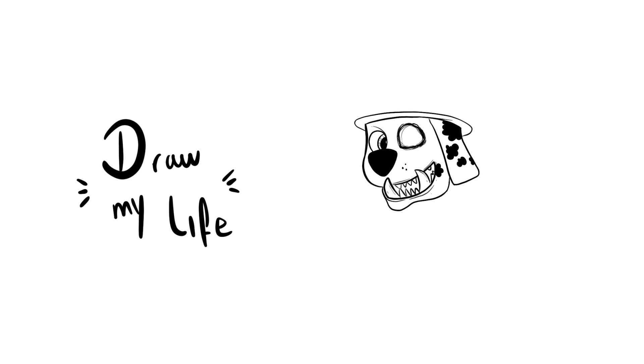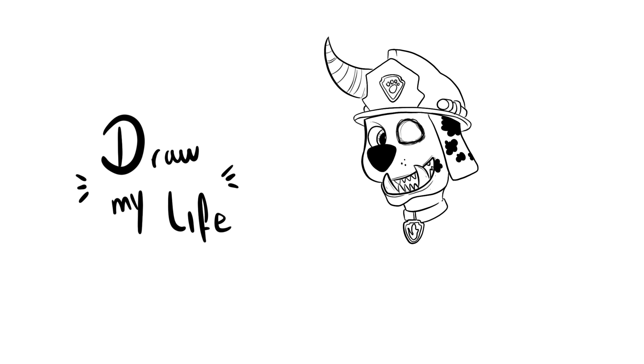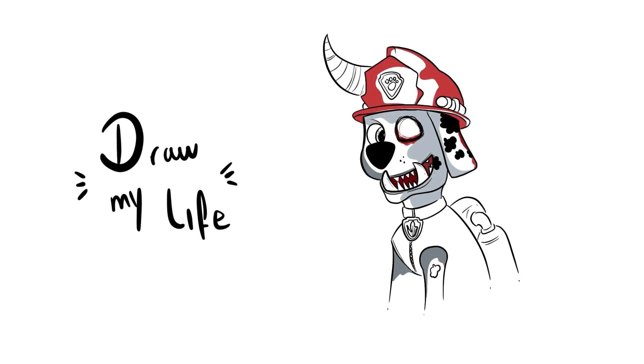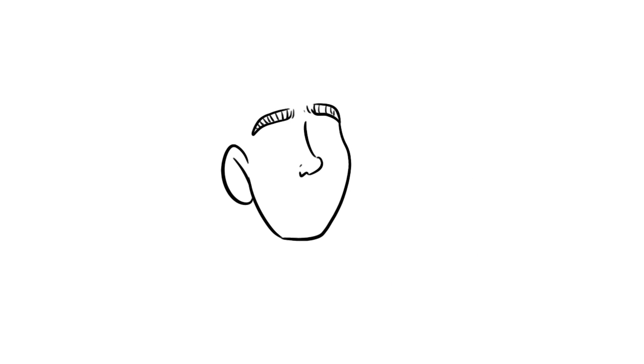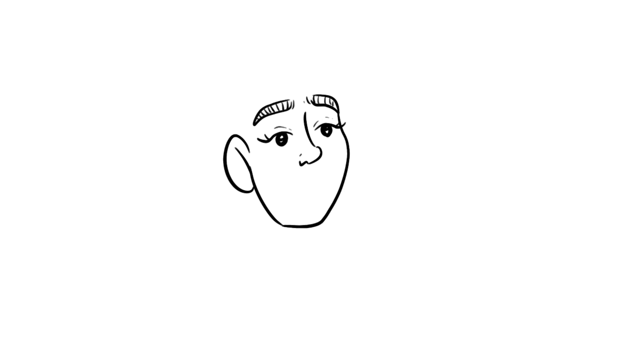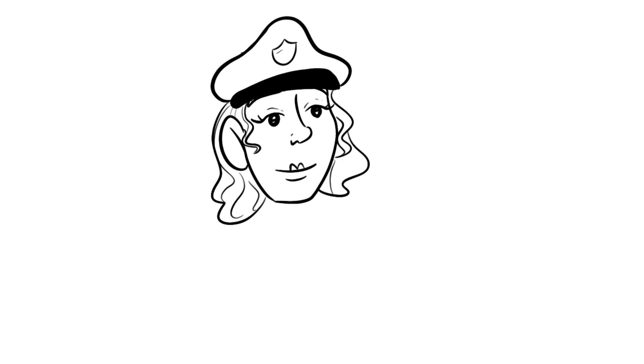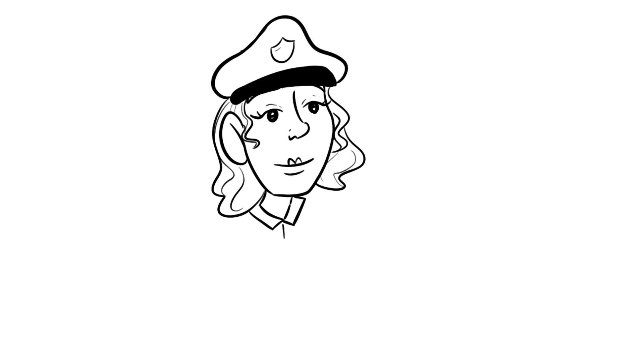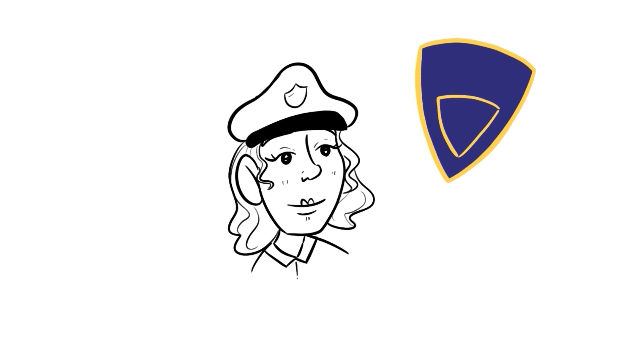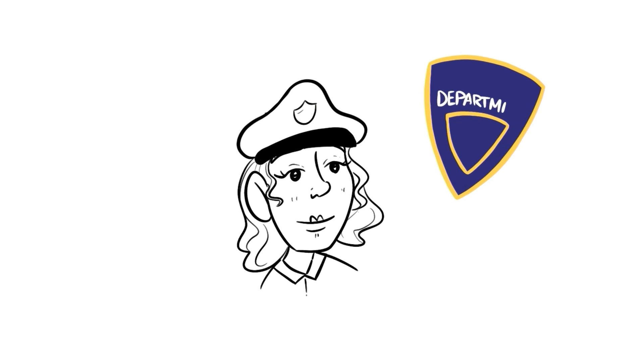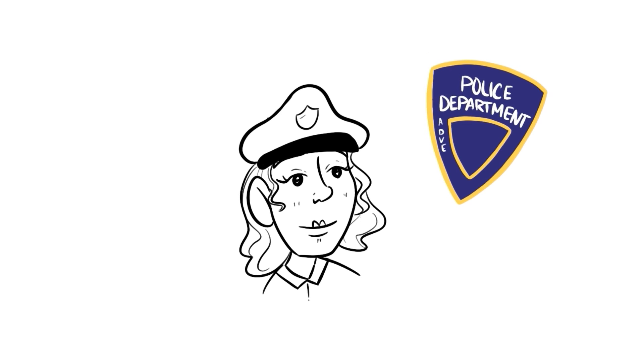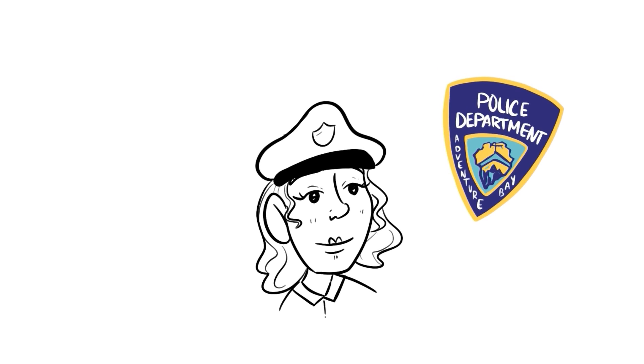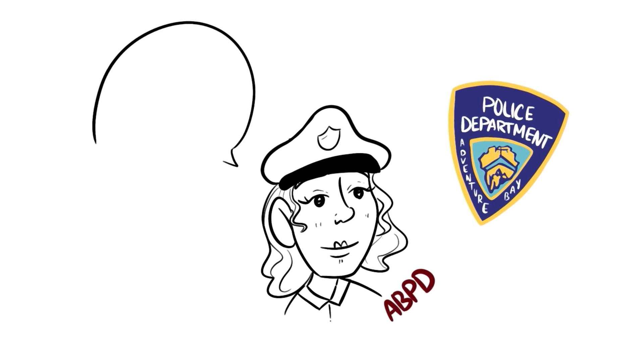Today in Draw My Life, Paw Patrol, the final mission. My name is Officer Michael. I've worked with the ABPD for about 10 years now. It's not the most exciting job in the world, but it helps pay the bills and put food on my table. So I can't really complain.